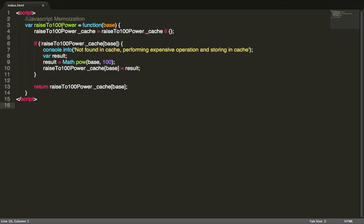On the other hand, using memoization we can store the results of 100 to the 100th power. Then the next time when we're performing this function passing in 100 as the base, the program will simply return the value that it's already calculated and stored in memory instead of doing the intensive calculation every single time.